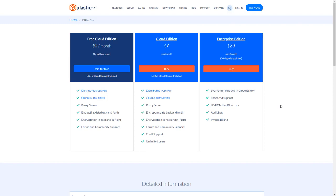Cloud edition is free for the first three users and five gigabytes of storage. When you reach the fourth user, you start paying. For instance, if you go from three to four users, you only pay for one.